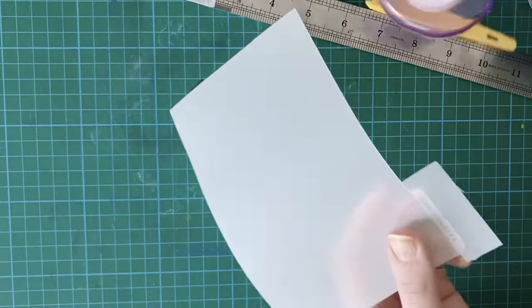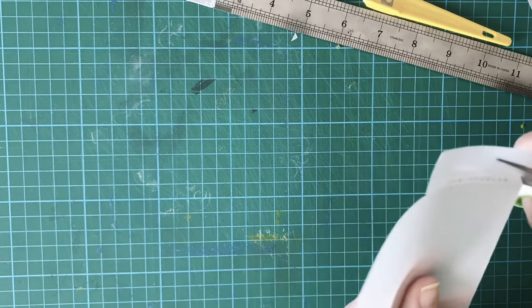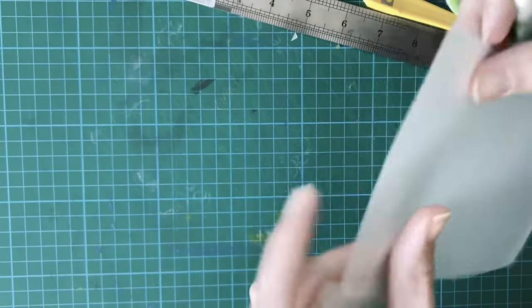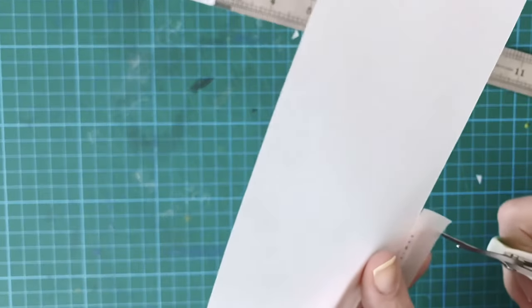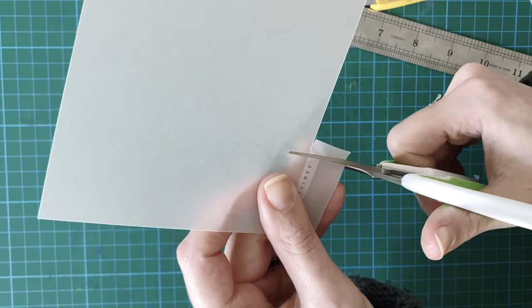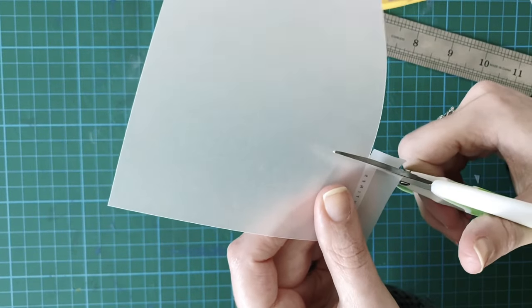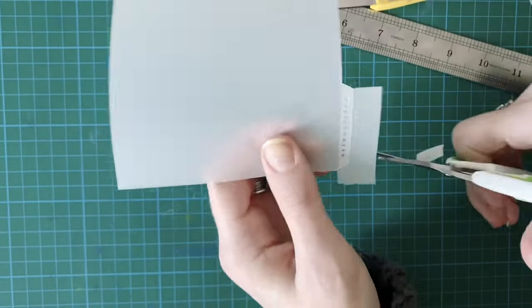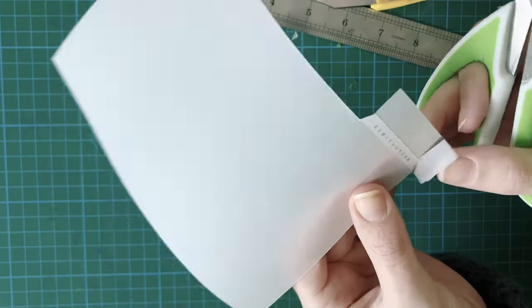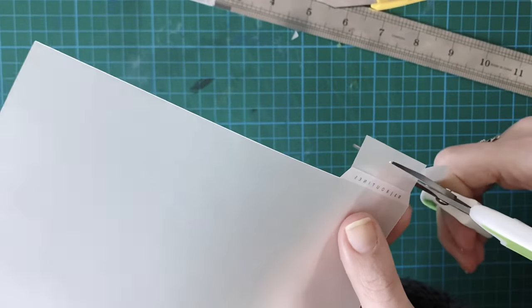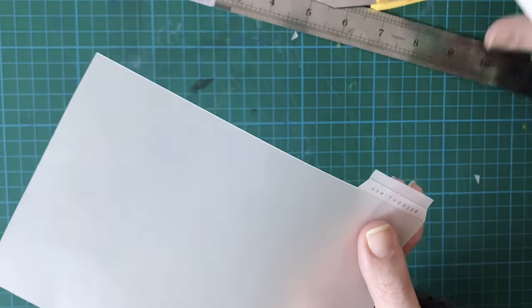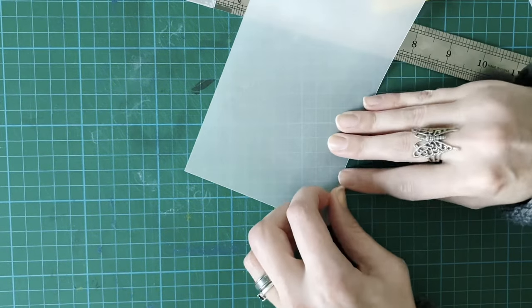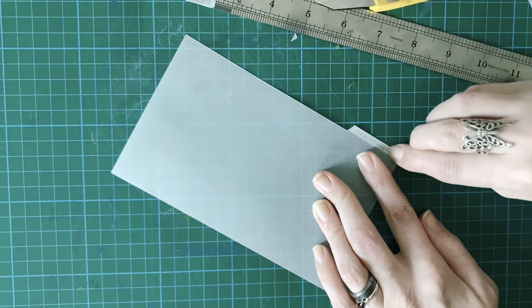And then we're going to, sorry about the noise, trim that down. It's a bit of an awkward angle, sorry. So the easiest way to do it is probably like this. And then I'm just going to trim a little bit off that just so I can fold it over. And it'll protect the back as well. And then you just smooth it down.